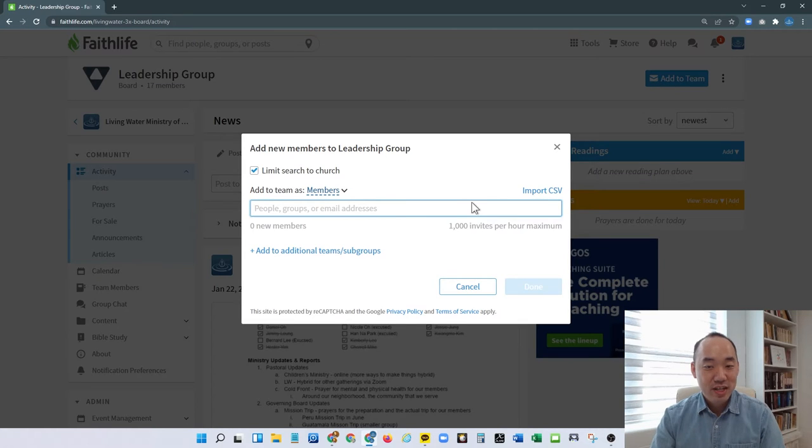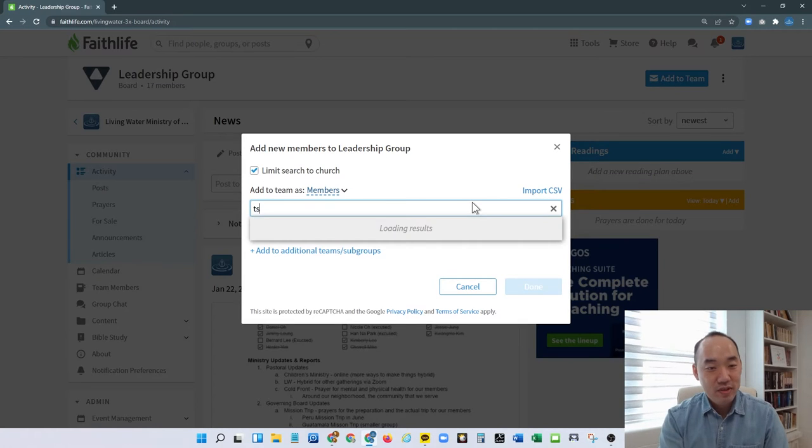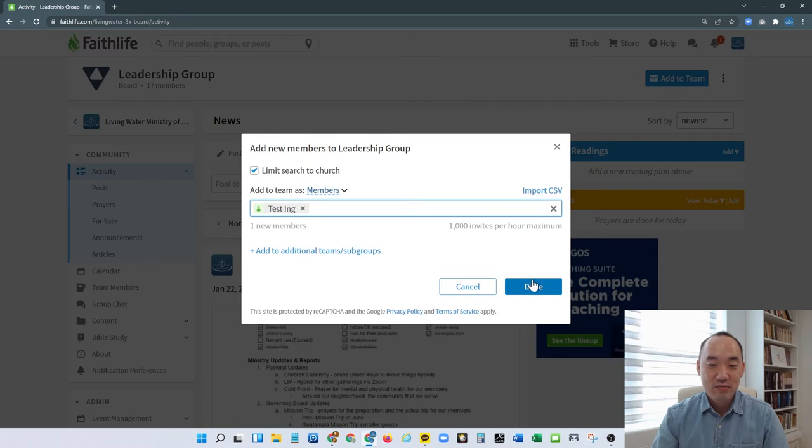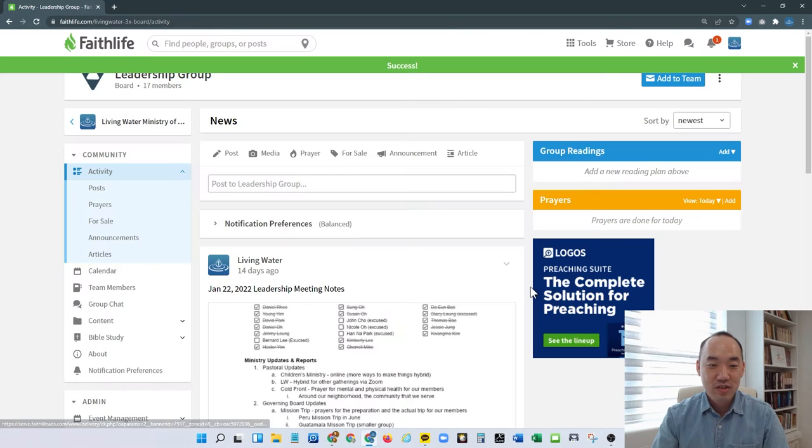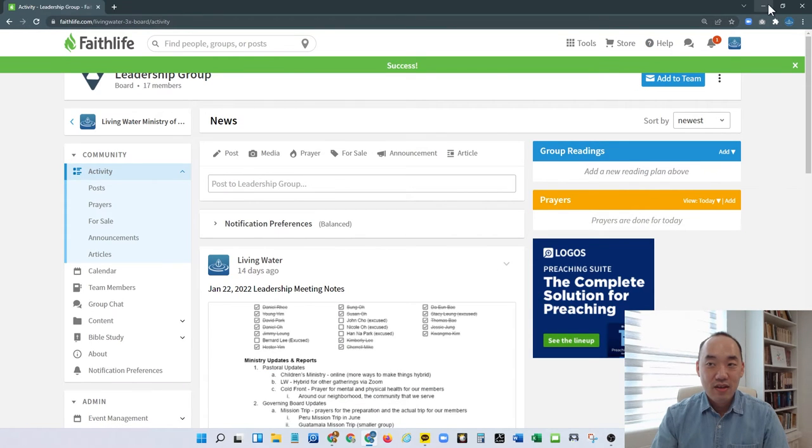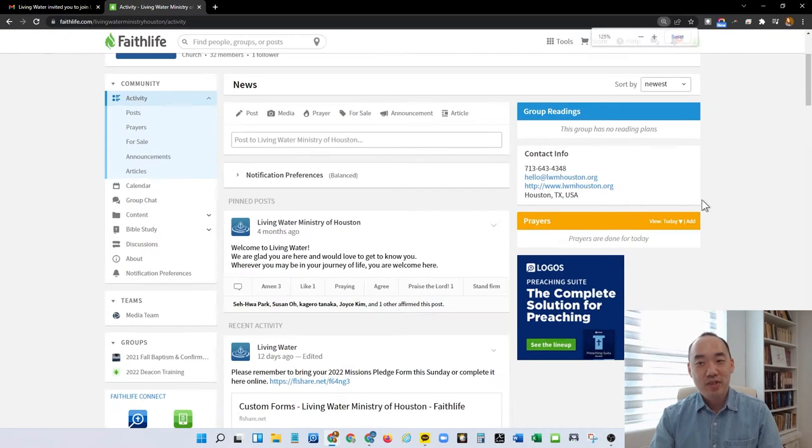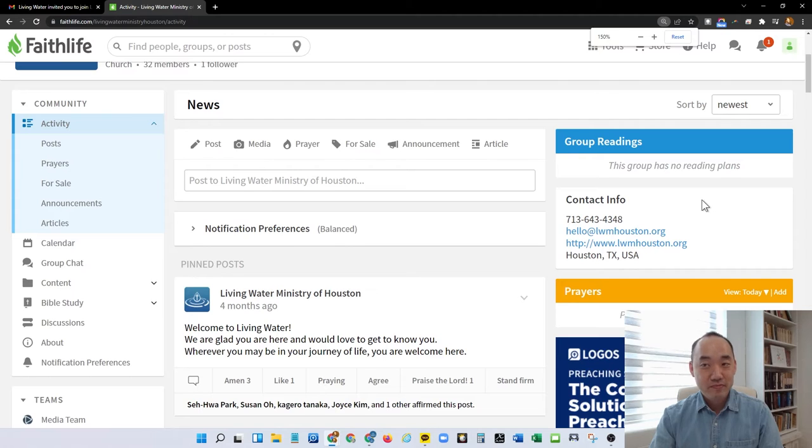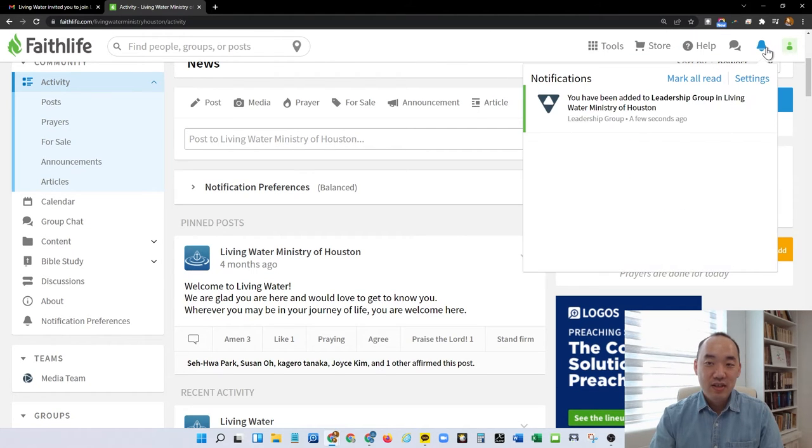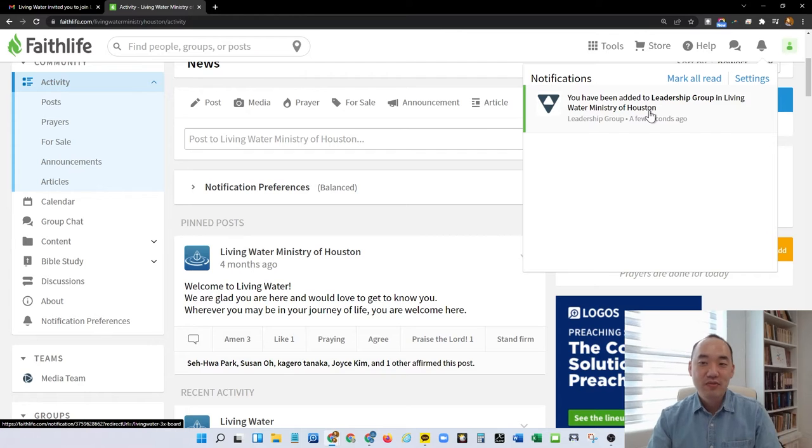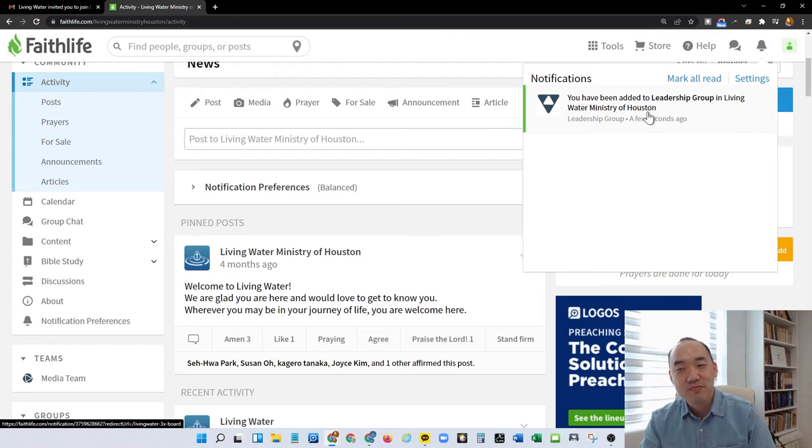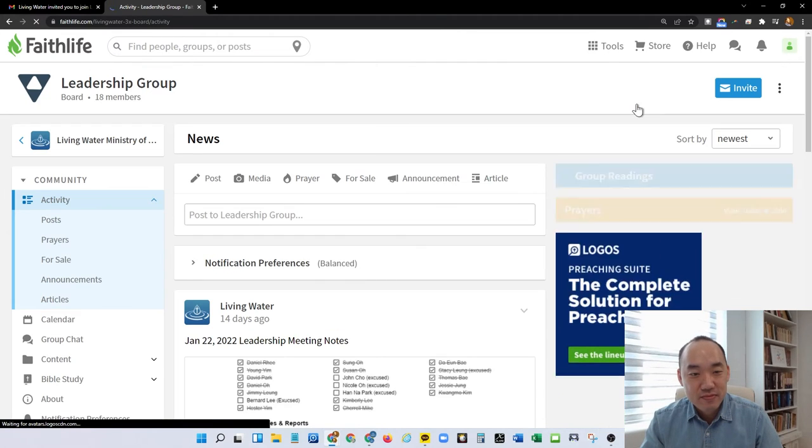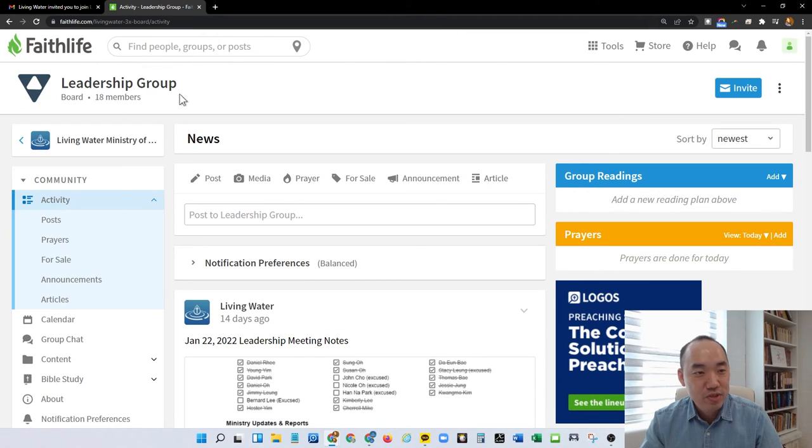I'm going to add myself here. So I already show up. I'm just going to click on done. Let me go back to this test site. I already got a little notification up here on top and it says you have been added to the leadership group at Living Water Ministry of Houston. So I will go ahead and click that and it'll bring me straight to the leadership group page.